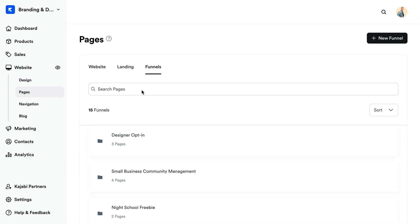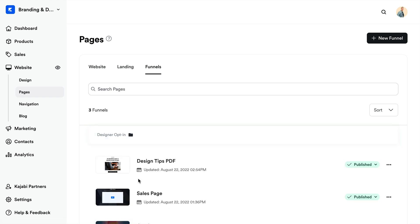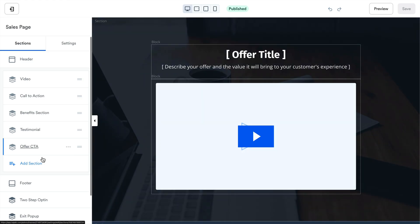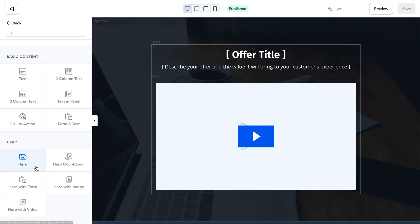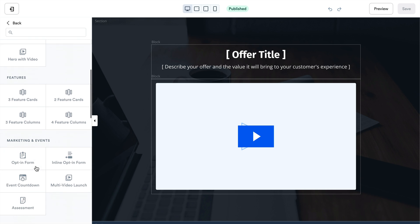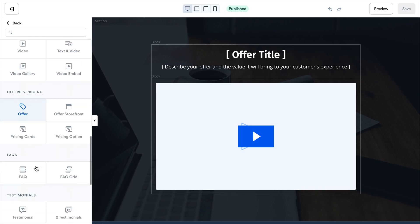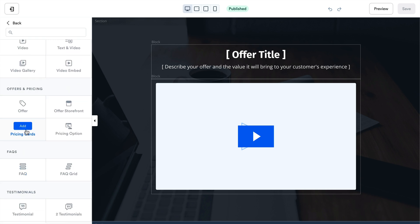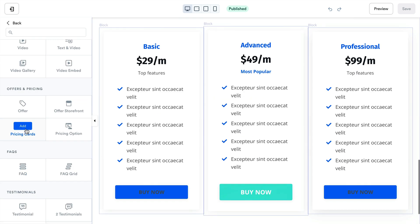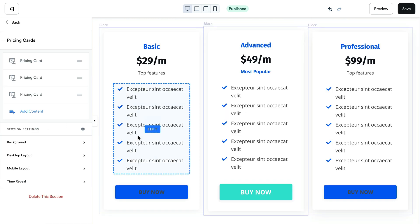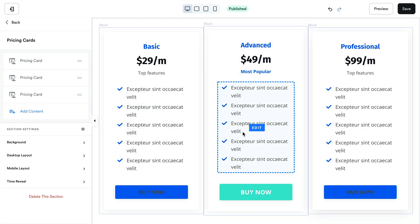Now that we have created our funnel, we will want to customize the sales page and add a pricing options section. To do this, open the website tab from your dashboard, select pages, then open the funnels tab. Now select your desired funnel, select your sales page, and click add section from the sidebar control panel. Then scroll down to select pricing cards and click add to add this section to your sales page. Your newly added pricing card section will be added to the bottom of your page.